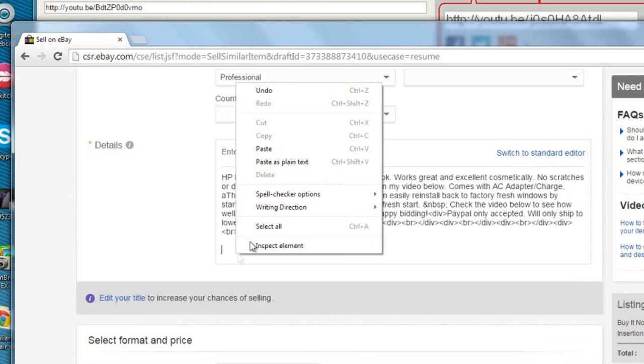Hey, this is Phil of Rescue Computer Service. If you've tried adding embedded video to your eBay listings and received an error showing something referring to an iframe issue, well here's the answer. Here's the proper way to add your video.